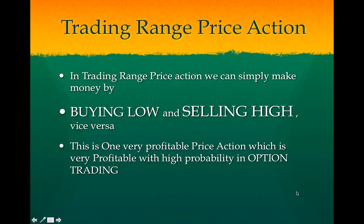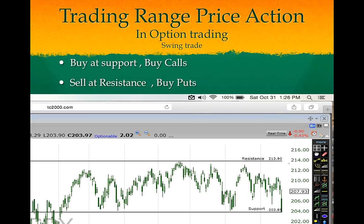Trading ranges are very profitable on a longer term, day trading, and daily chart with options — buying calls and puts. As a swing trader in a trading range, we should buy at the support and sell at the resistance. That's all we need to do. Trading range gives a lot of money if we can just trade it with options.